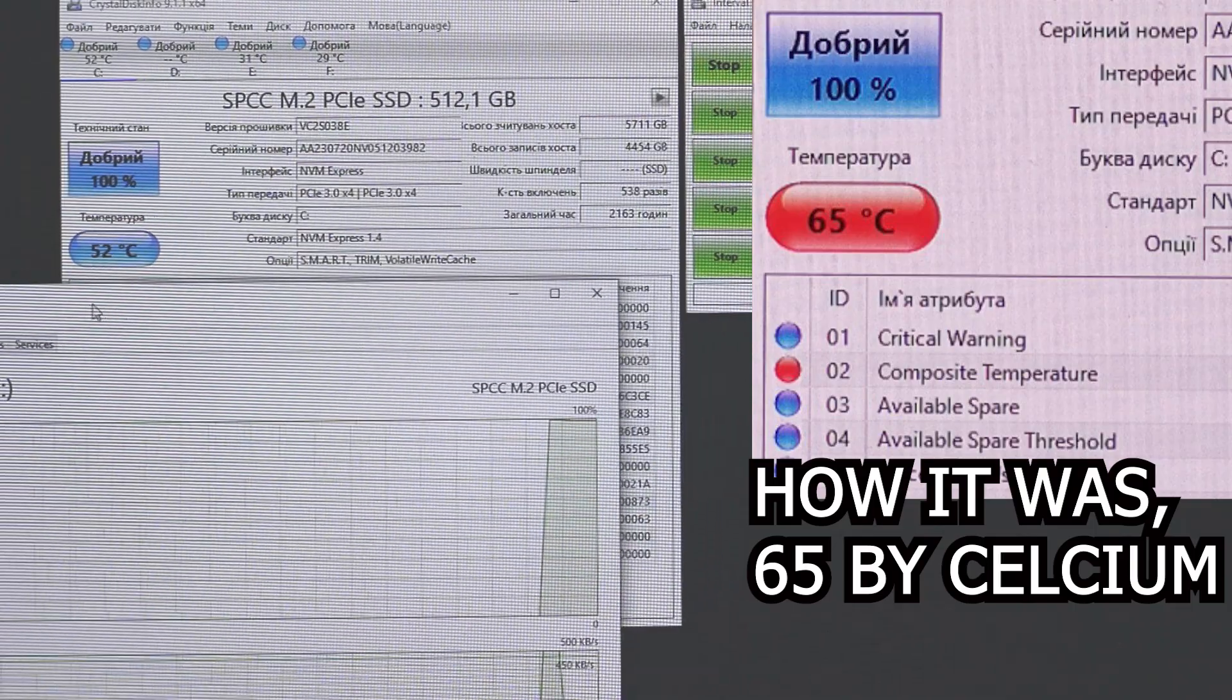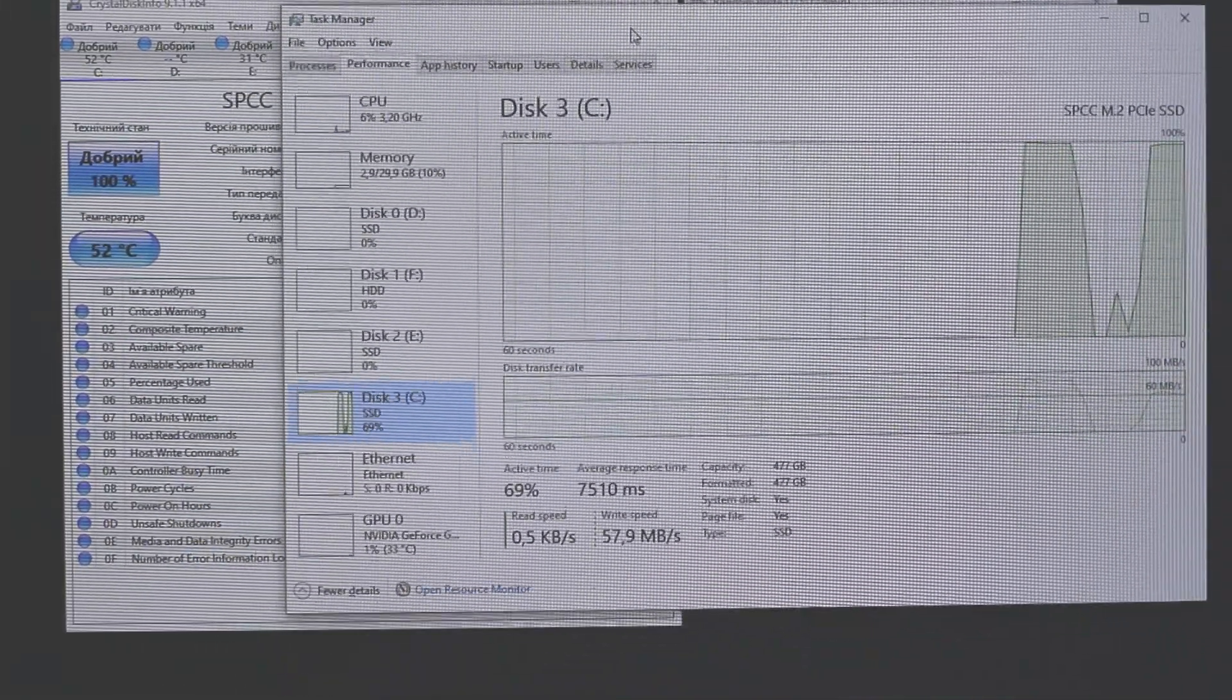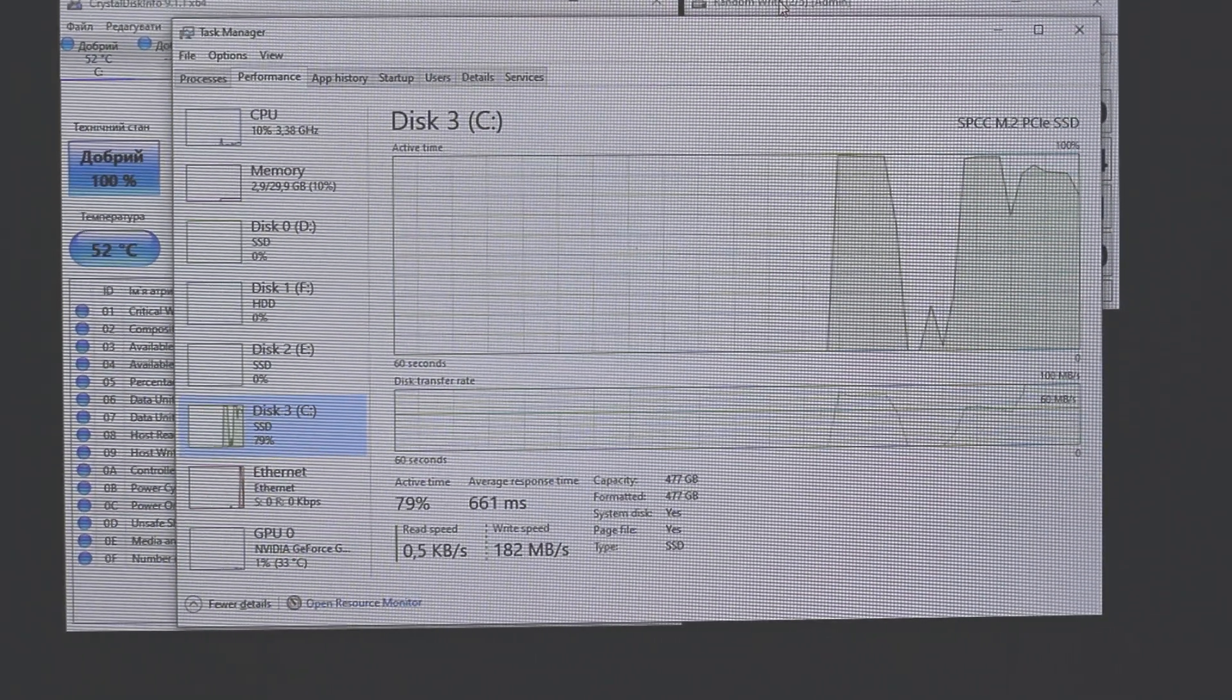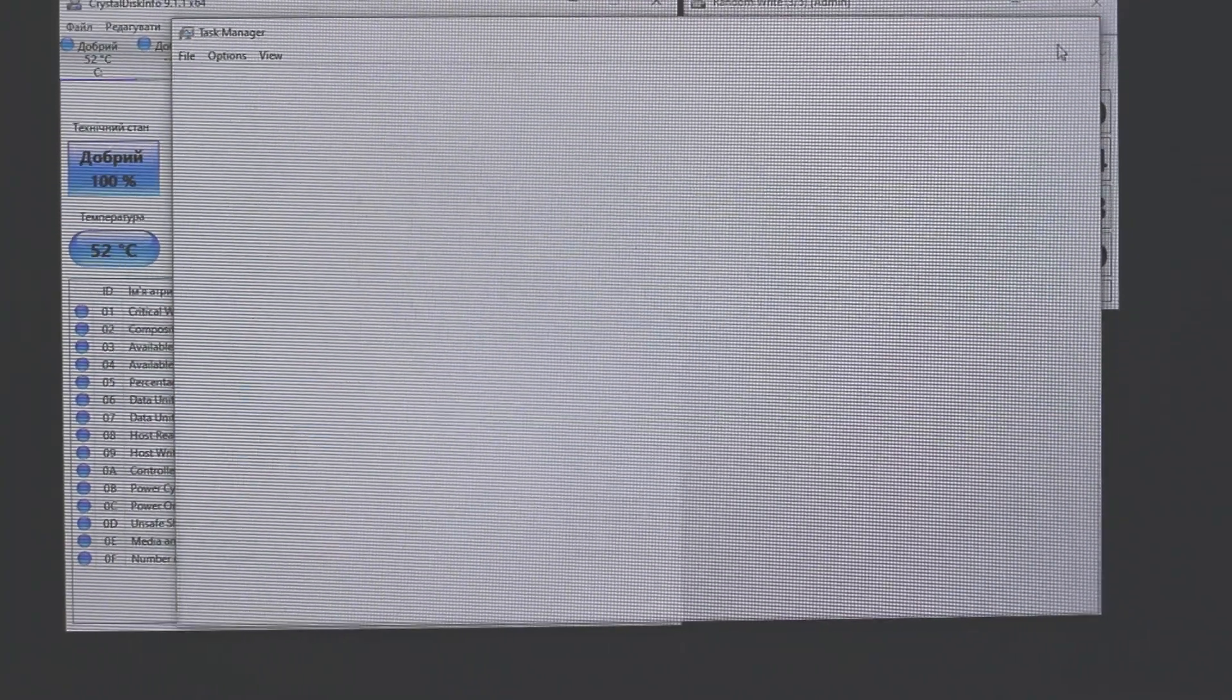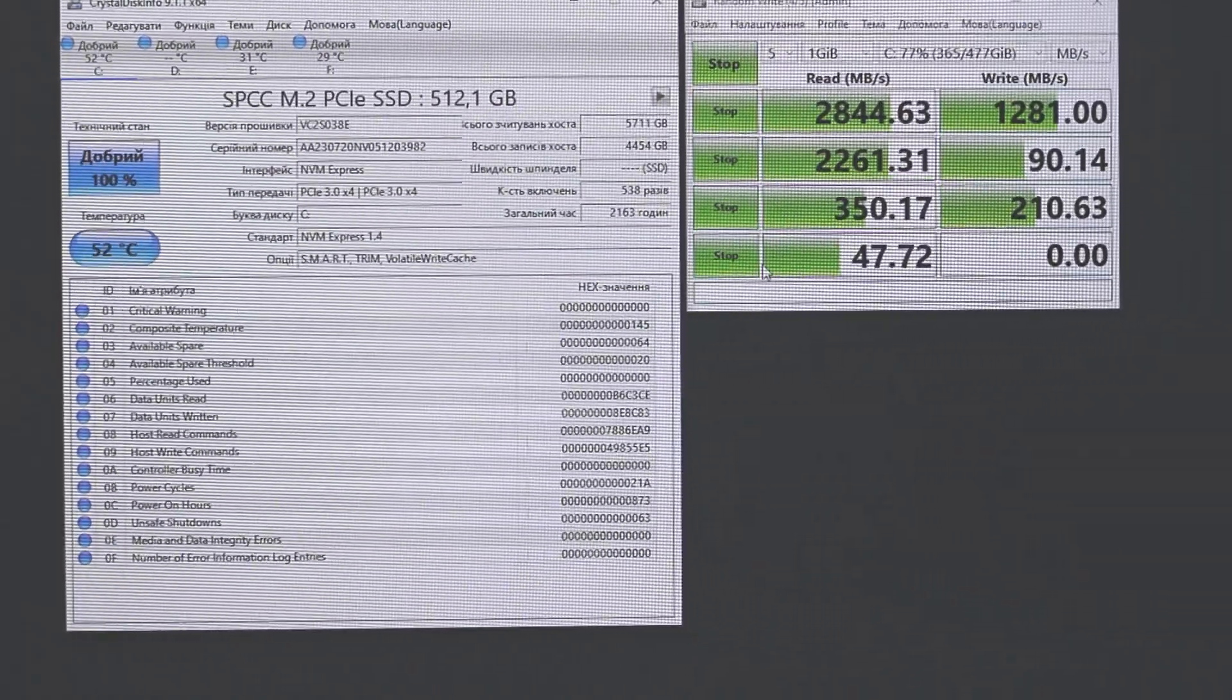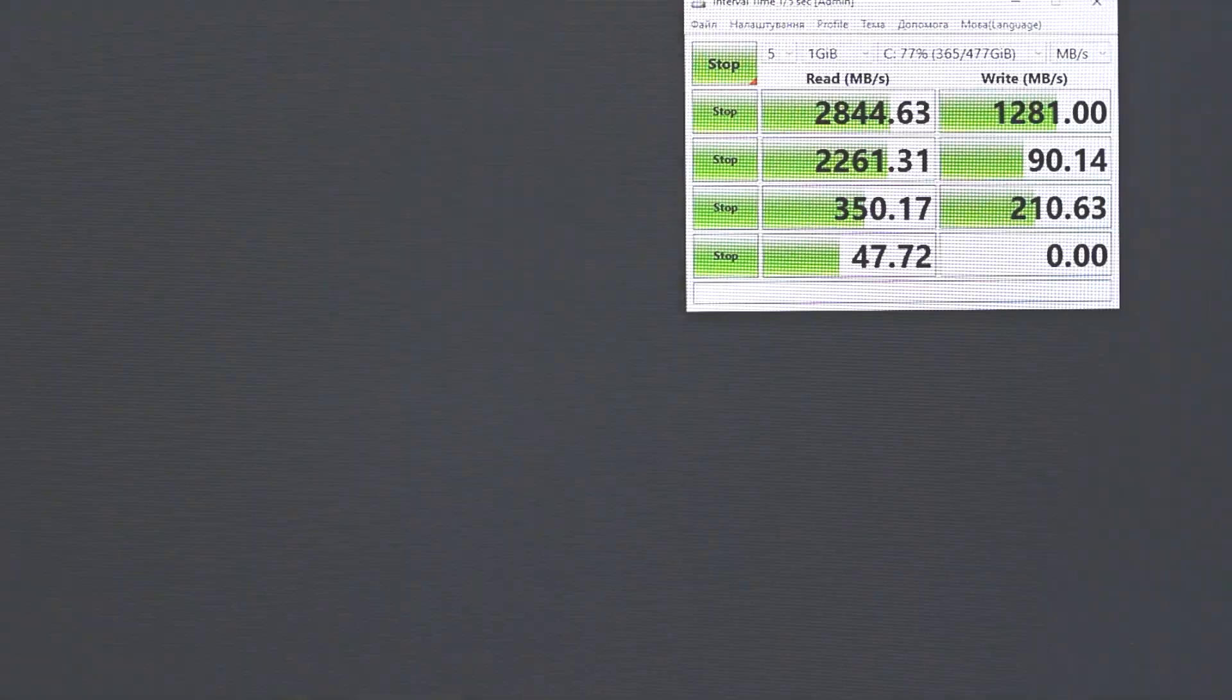Here you can see percentage of SSD drive usage, 100% using SSD. And here you can see sometimes 50, sometimes 52 degrees Celsius. I think it's a good result under full load. Sometimes 52, I think it's a good result.